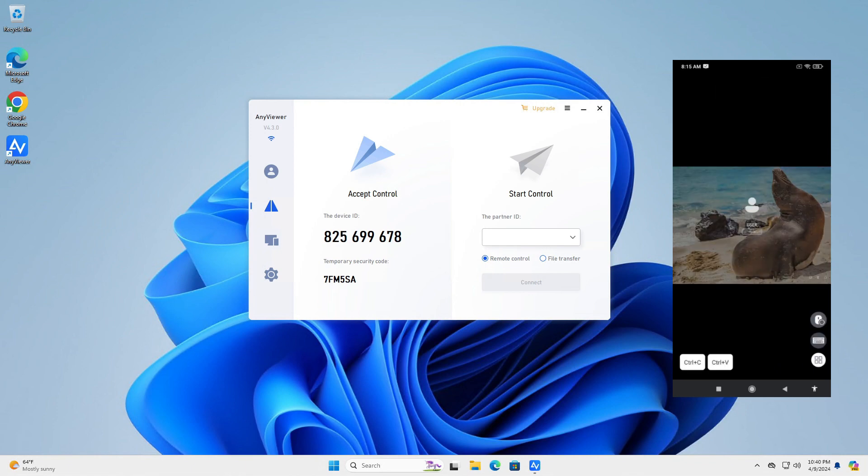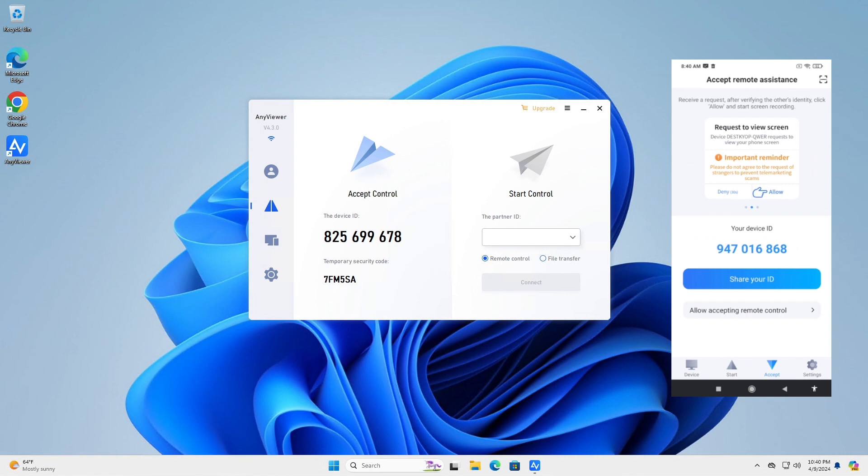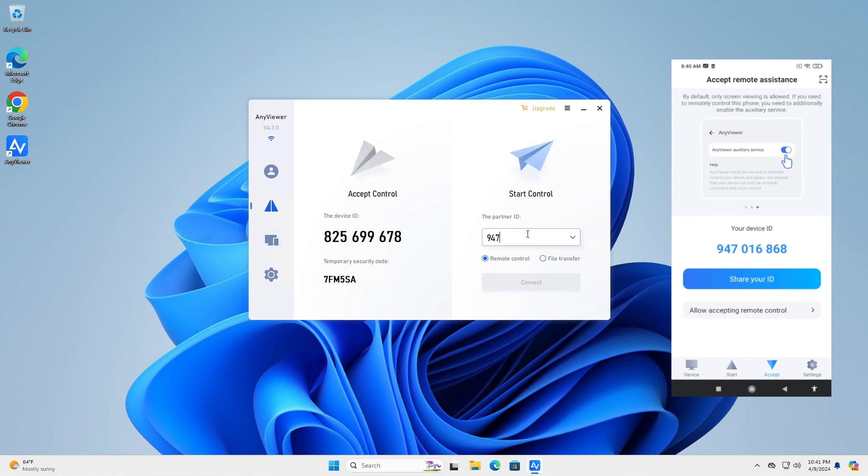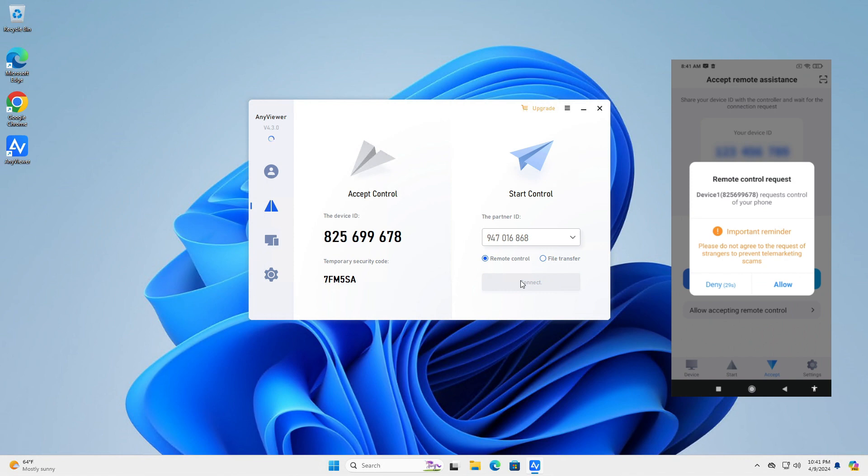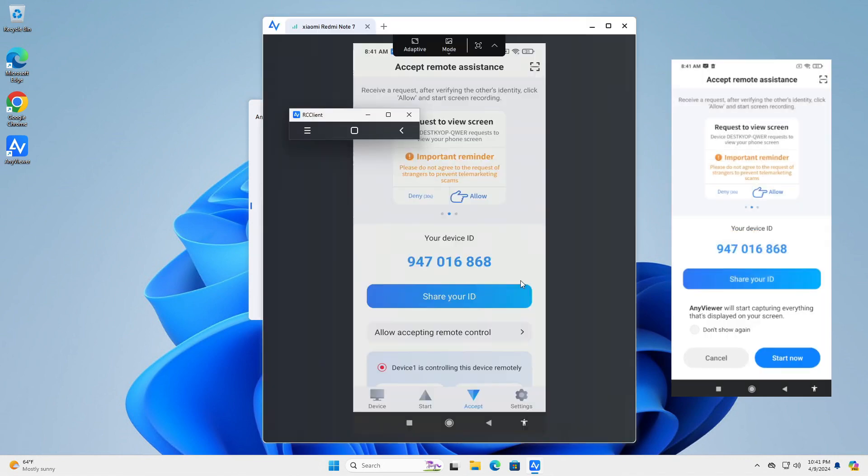Let's try the opposite now. Go to Accept tab on your mobile phone. Type its ID on the computer and accept the connection on the mobile device. There it is. We have successfully connected to a mobile phone from a Windows PC.